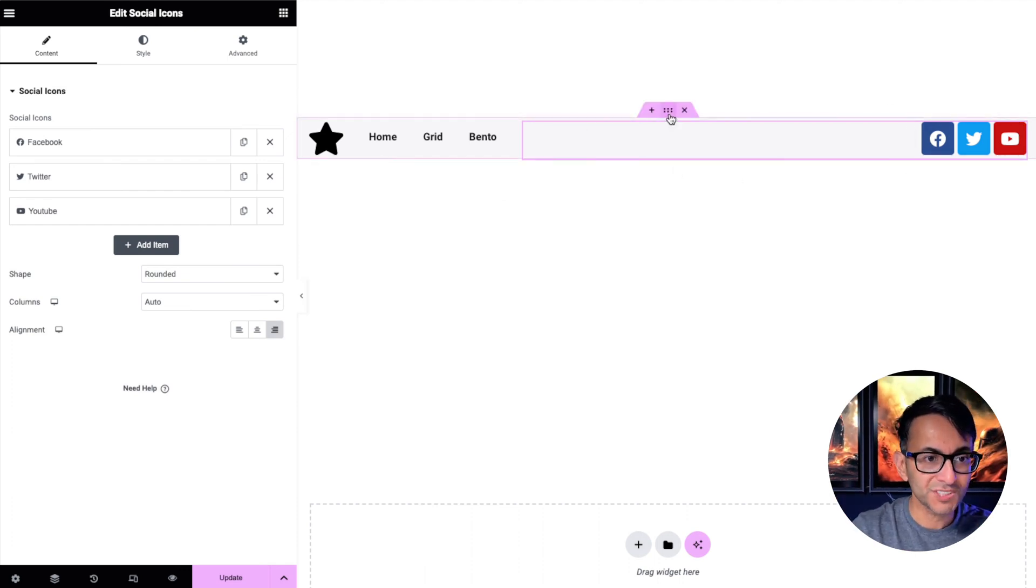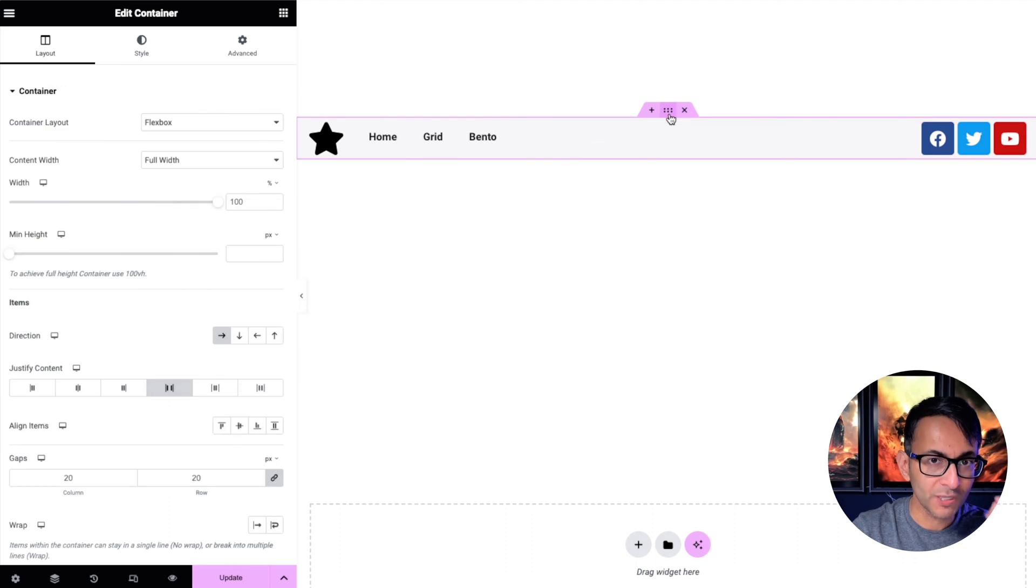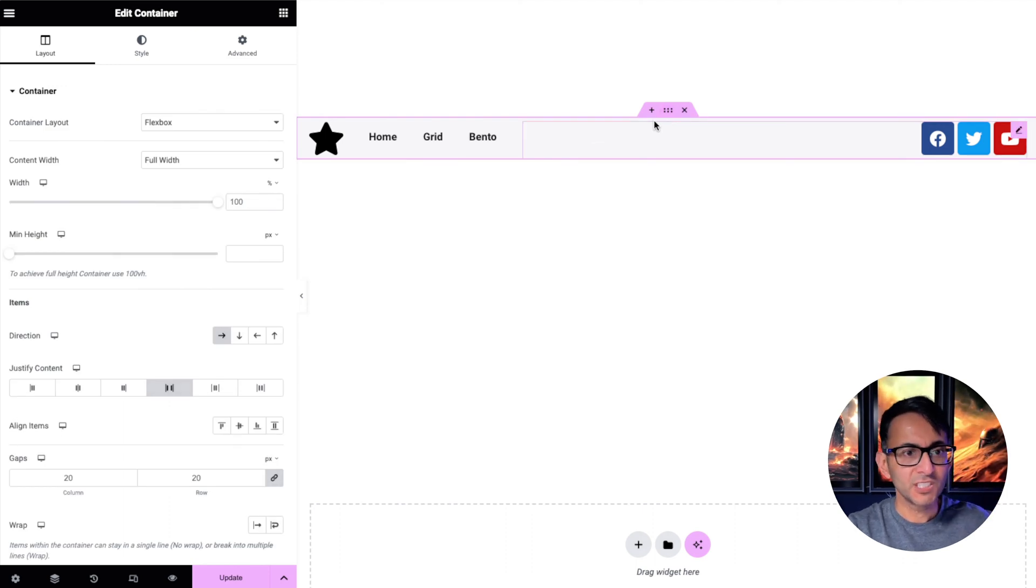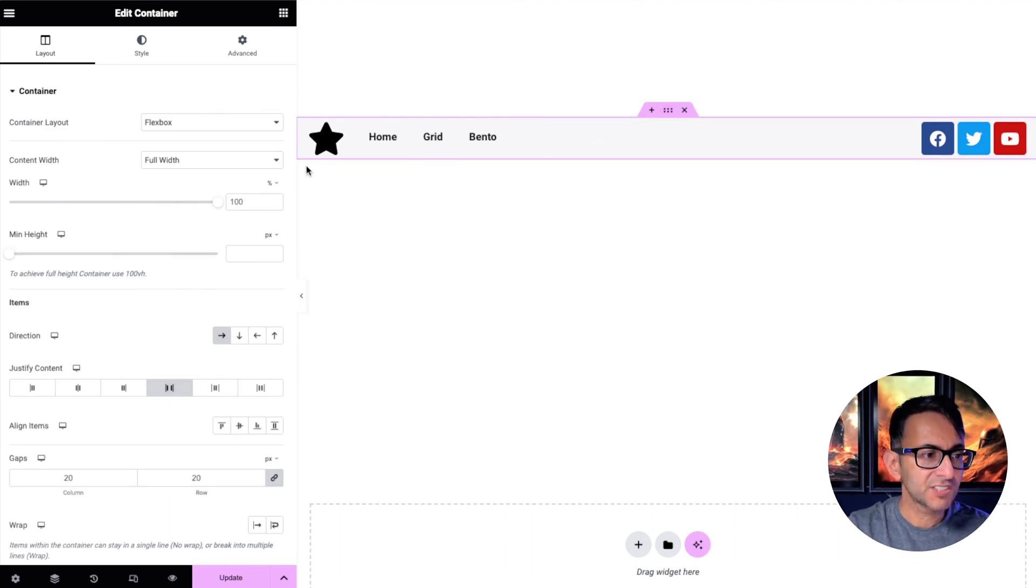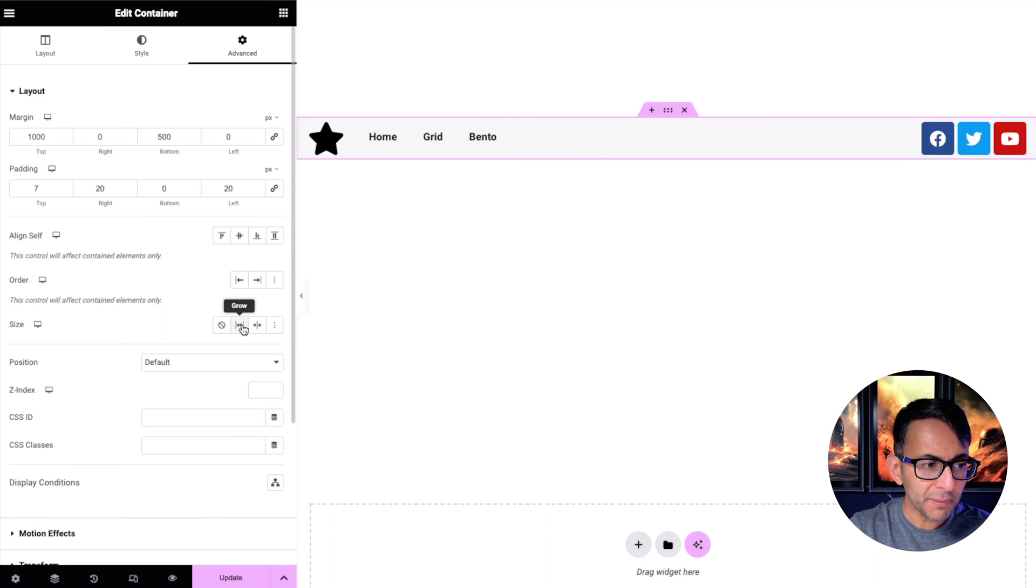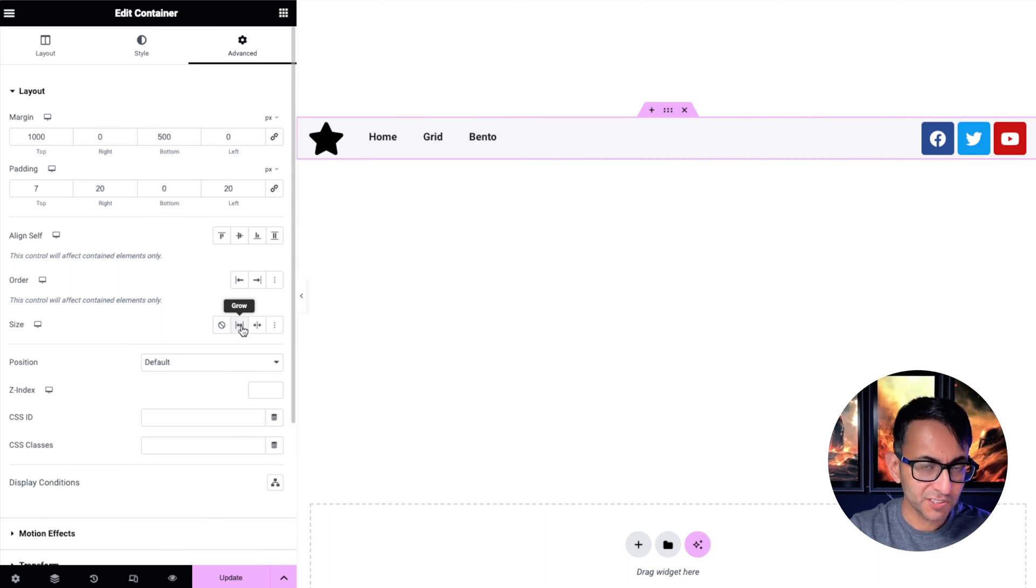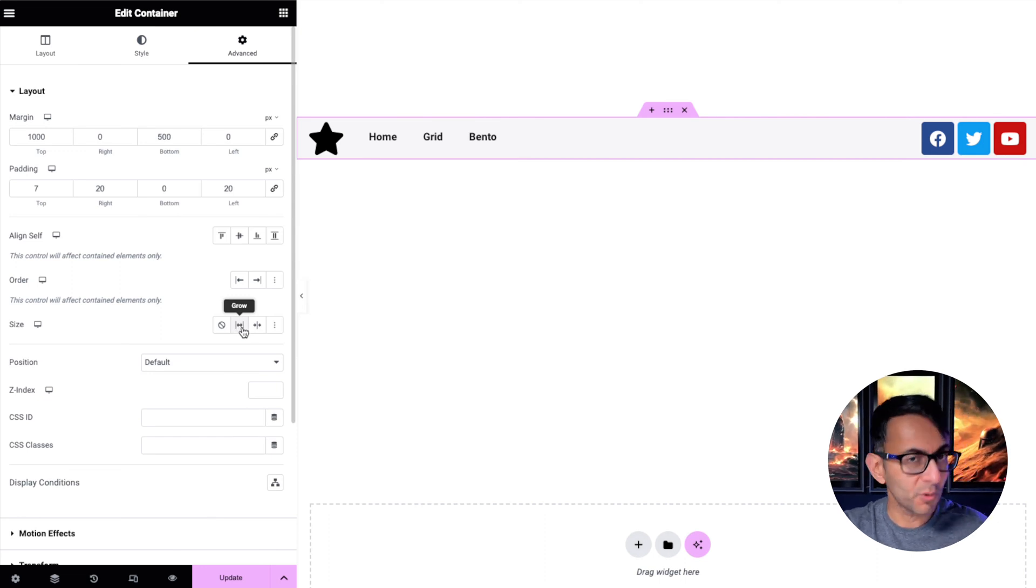This is all just inside one container. I'm not adding in sub containers or child containers. So if you've not been playing around with that grow feature, seriously you can save yourself quite a few containers.